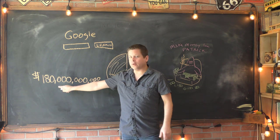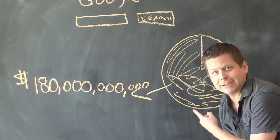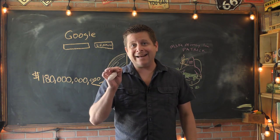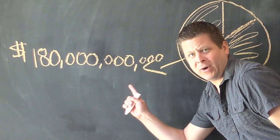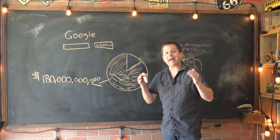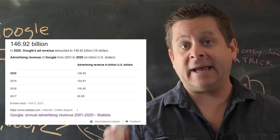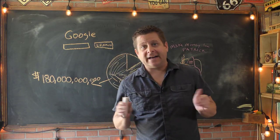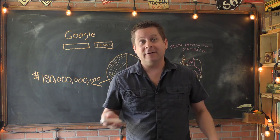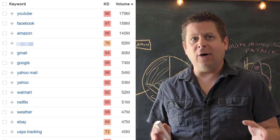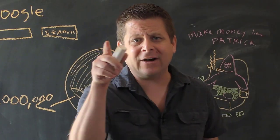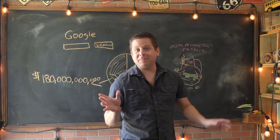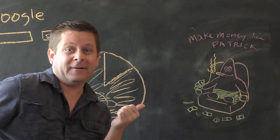Last year Google reported over 180 billion dollars in revenue. That's a lot of zeros. Reports show that over 3.8 million people every single minute searched Google for something. But where does all this money come from? Well the vast majority of their 180 billion dollars comes from ad revenue. That means advertisers are paying Google so that they can show up for the keywords you search for. And with over 65,000 searches a second, there's a lot of things people are looking up. From YouTube to Facebook, Amazon, Gmail, Yahoo Mail, Walmart, Netflix, and some other weird stuff too. But how is this going to help you make $100 a day with Google? Well, let's hop in the computer and I'll show you how this whole thing works.